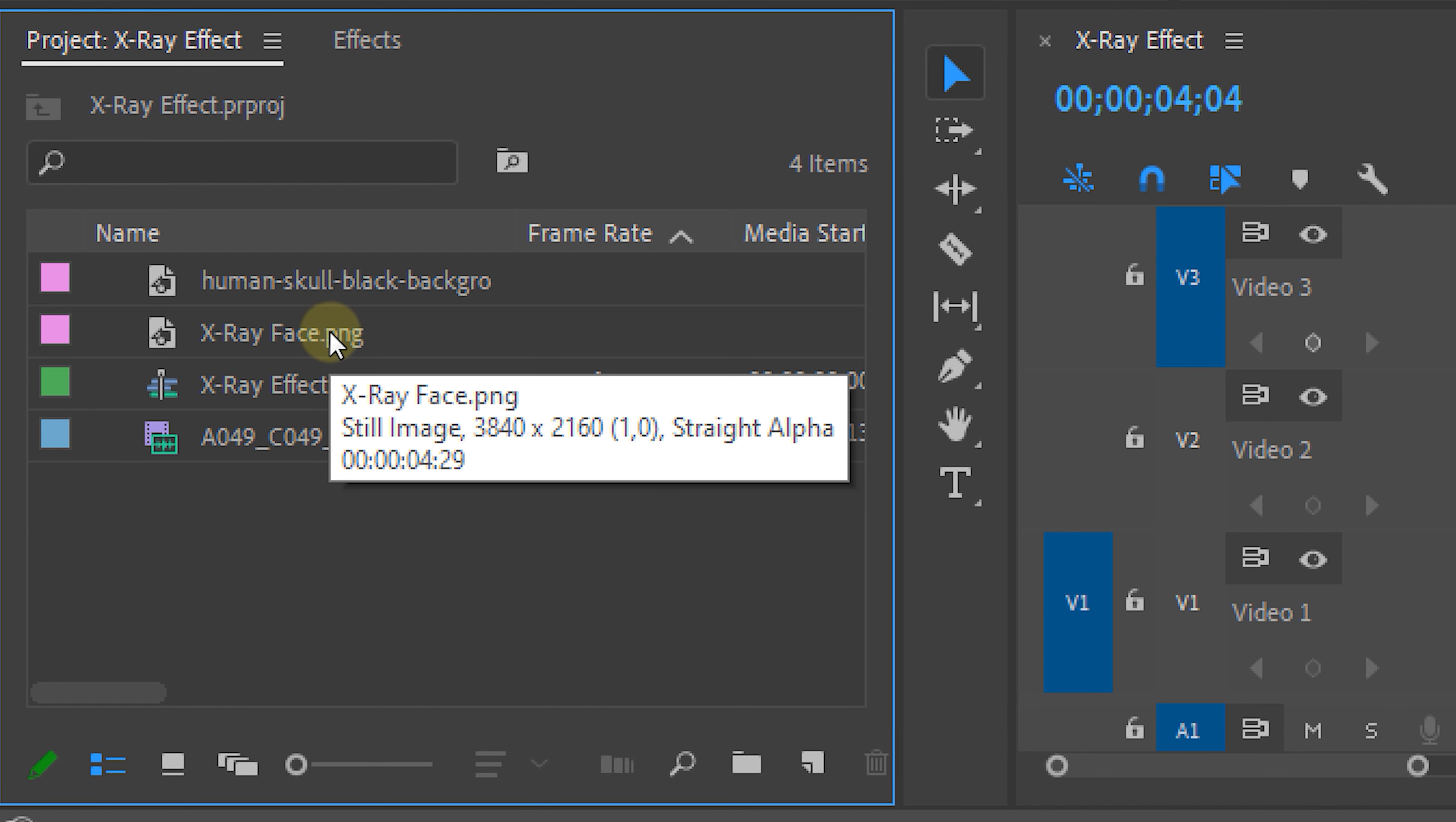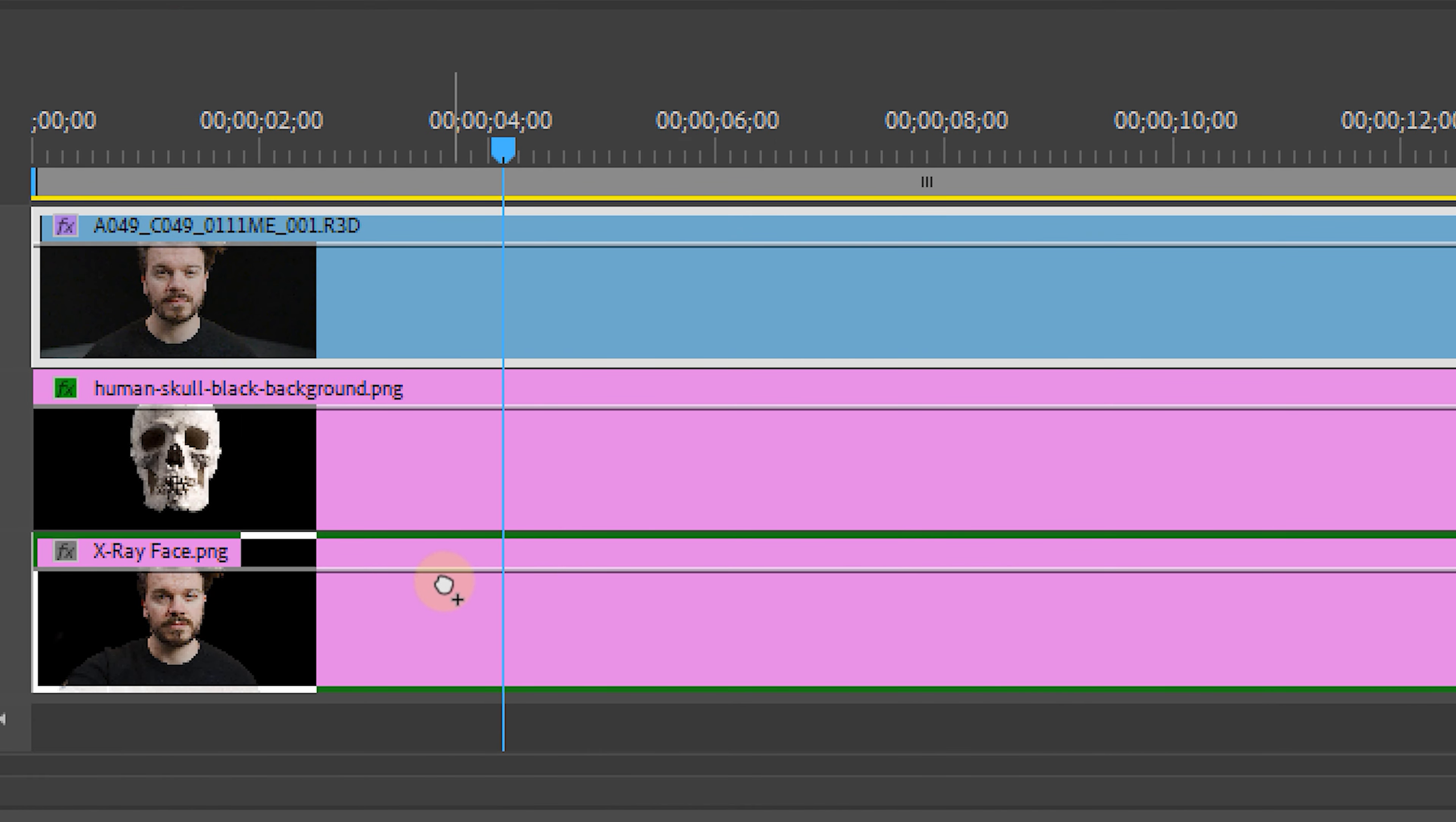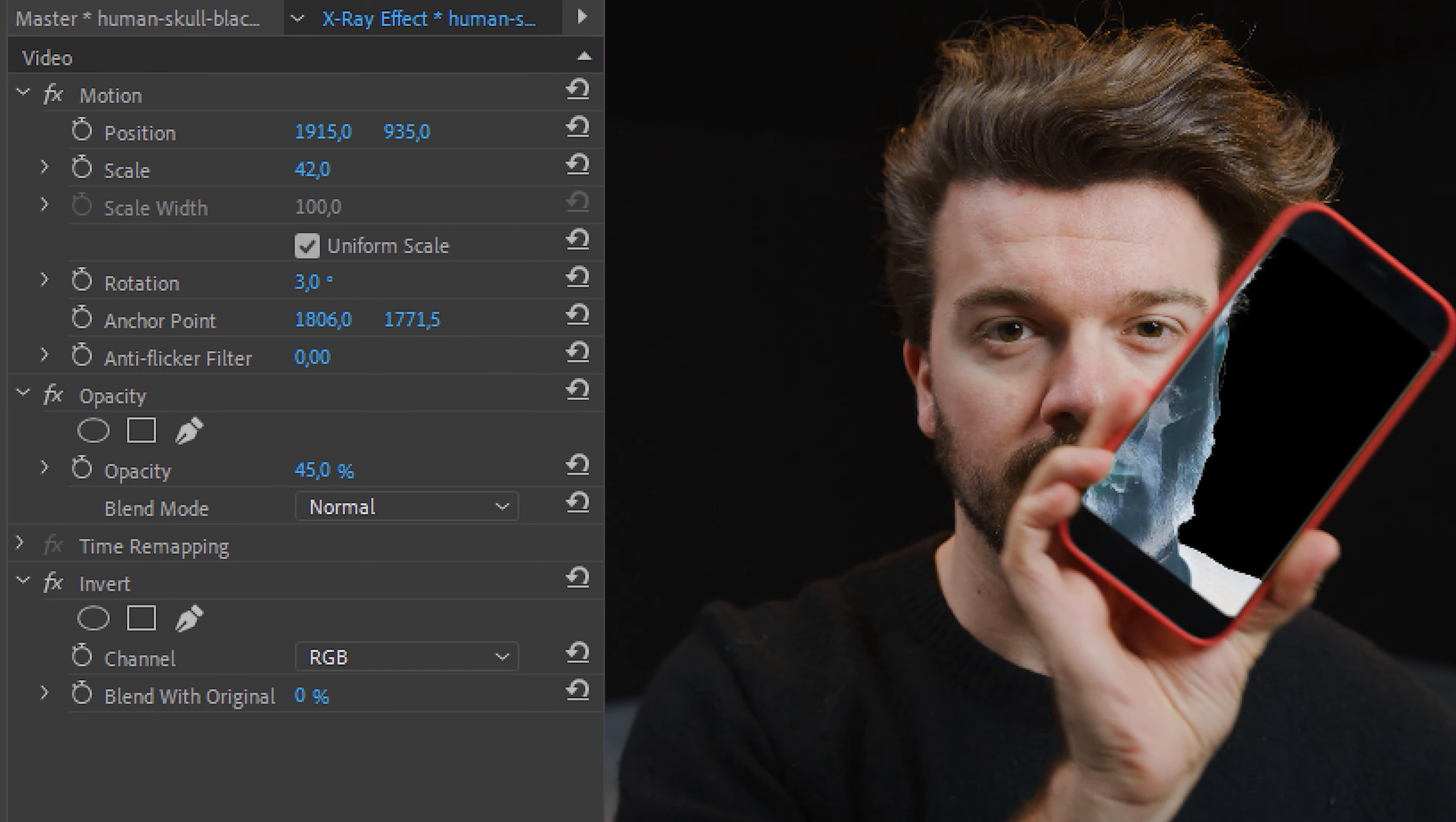Okay, once that's done with either one of those methods, we're going to place that underneath our skull and we're going to apply the invert effect to that as well. Now this looks awesome, but I want to make it a little bit more realistic, so I'm going to select the skull layer and head over to the effects controls panel. Now lower the opacity to around 45 or 50 percent and BAM, that's it.